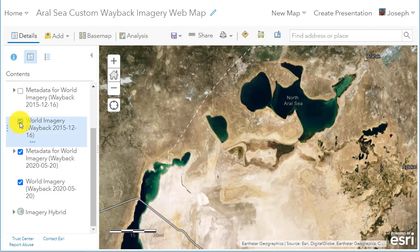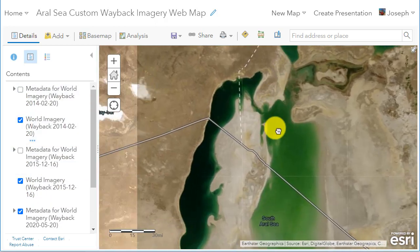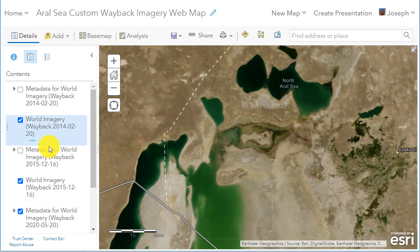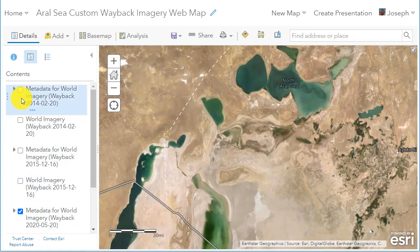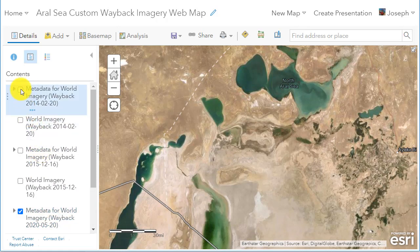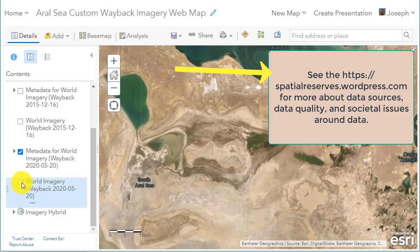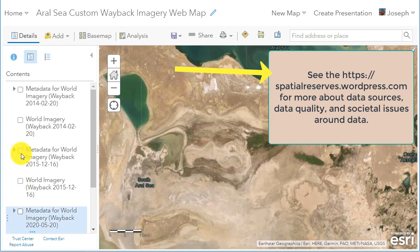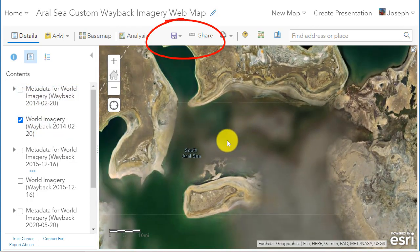Now I've got it in ArcGIS Online. You can see that each layer comes in with the layer itself and also the metadata, which is very important because, as I mentioned in the first video, many of these images are actually mosaics over several different time periods. You want to be cognizant of the different dates and investigate where the images were actually flown. Being cautious of the data, but also using it to its full advantage. I can save this map and I can share it.